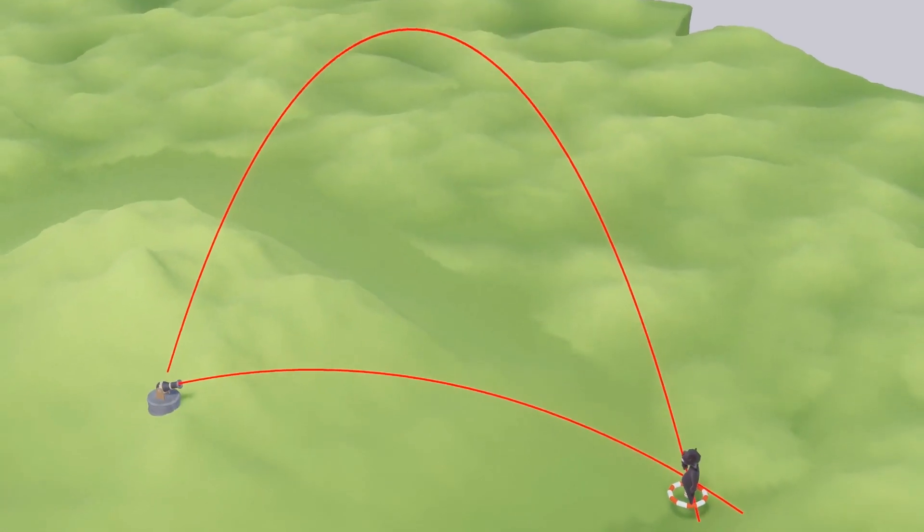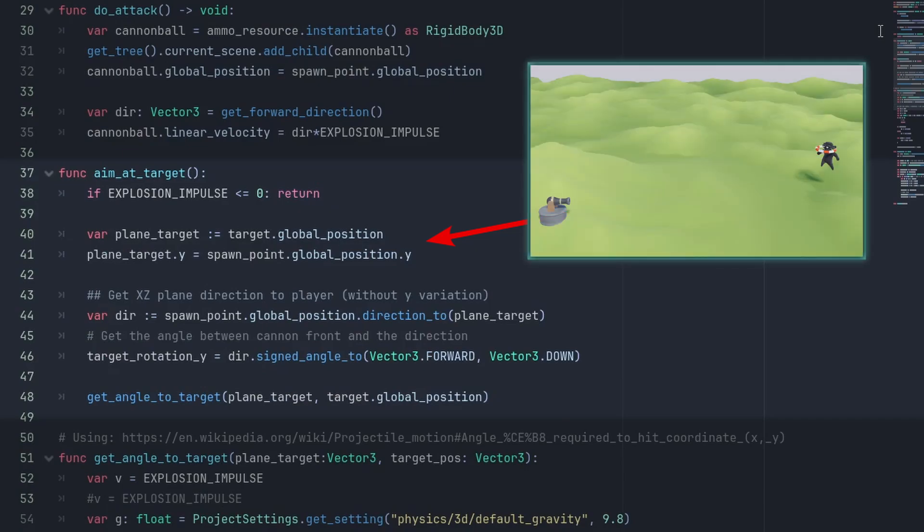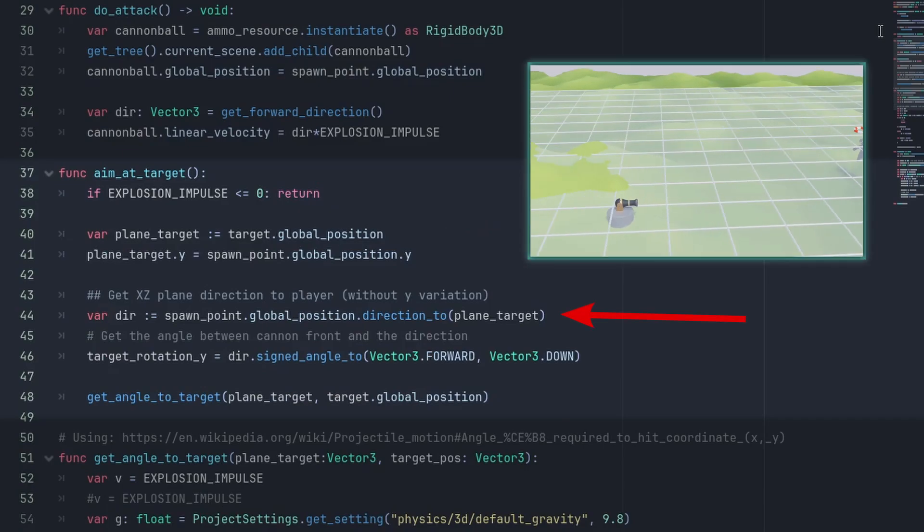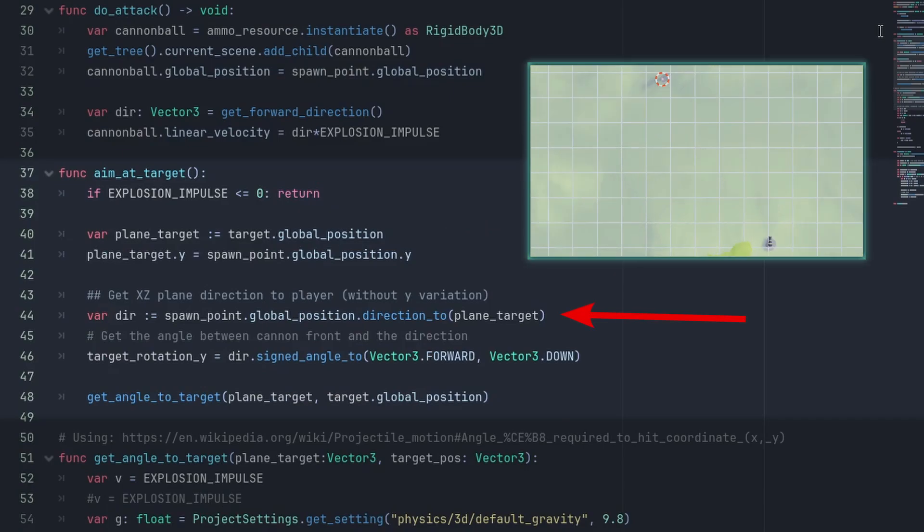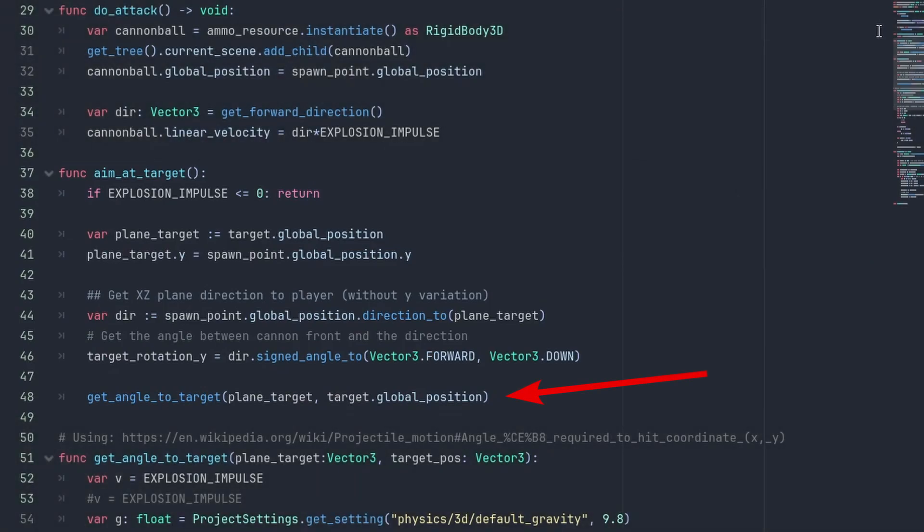We put the target back into position, and now we can calculate the angle to shoot. This will give us two possible angles or a NaN if we can't reach the target. Now let's see how that works in code. First, we create a plane target by making the target Y position the same as the spawn point. Then, we use the spawn point.globalPosition.direction2 planeTarget to get the direction vector pointing to the target. And we can get the rotation angle by calling direction.signed_angle_to.